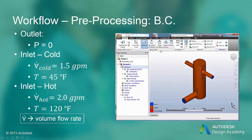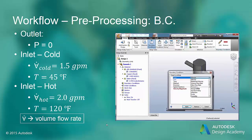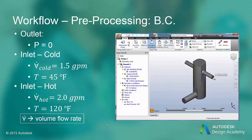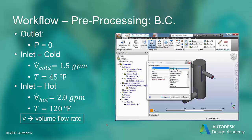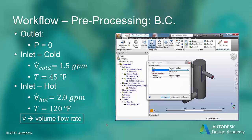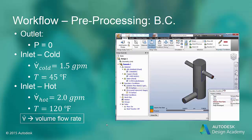Since Autodesk CFD applies the wall boundary condition by default, we only need to specify the opening boundary conditions. Note that in this model there are a lot of wall surfaces — that is why Autodesk CFD applies this condition internally. There are three openings in the model. We begin by assigning a pressure of zero to the outlet where it is exposed to atmospheric conditions. Then we can assign a volume flow rate of 1.5 GPM to the cold water inlet. We will also specify a temperature of 45 degrees F for this opening.